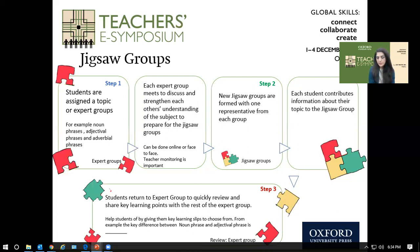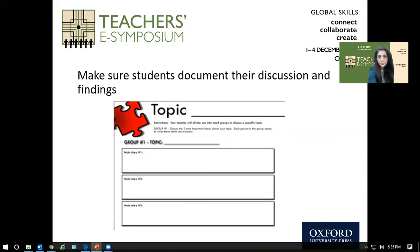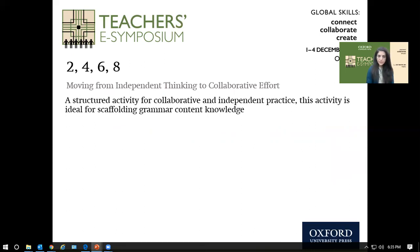Step three: students return to their expert groups and share newly acquired knowledge. You can give them key learning slips to fill in and take back to the expert group — capturing something new they've learned. This can be done online using breakout rooms, with responses documented on Google Docs for sharing, reviewing, and commenting on each other's work.